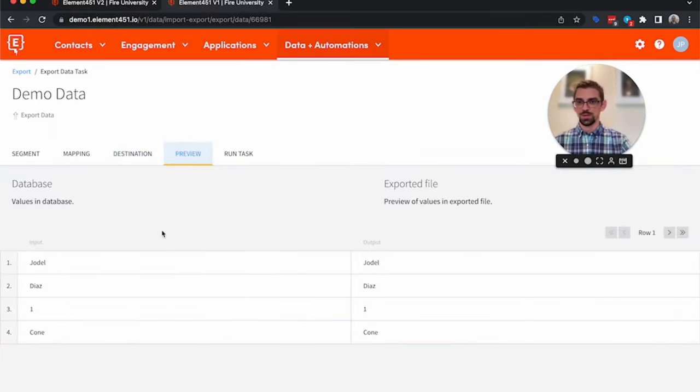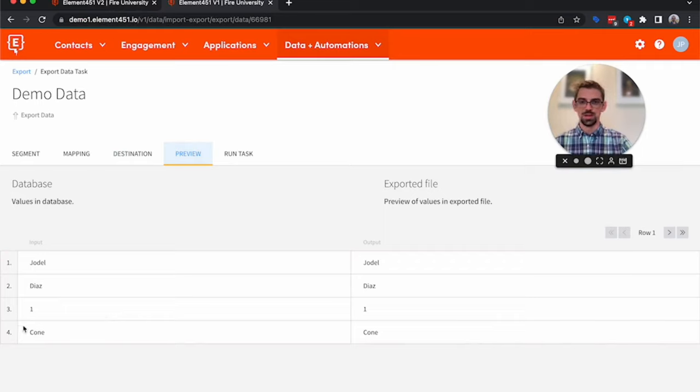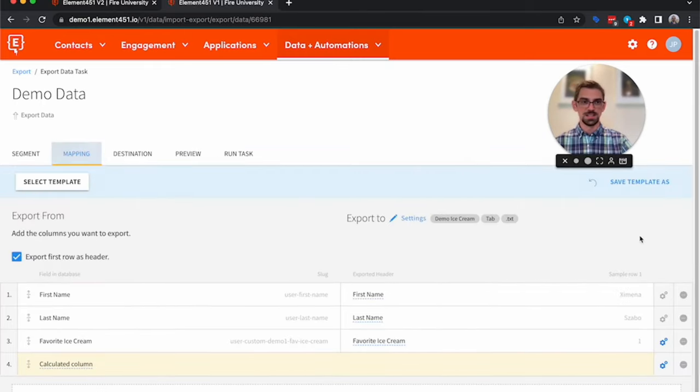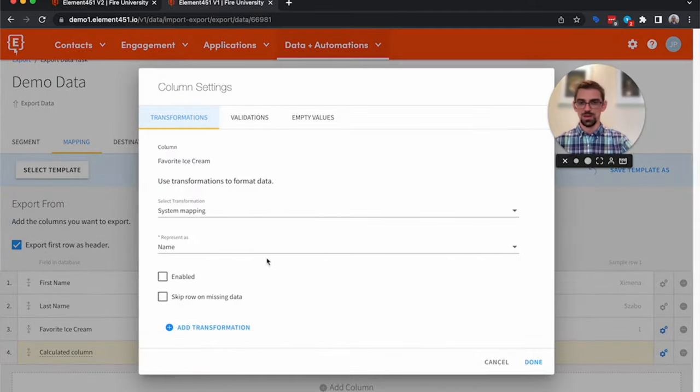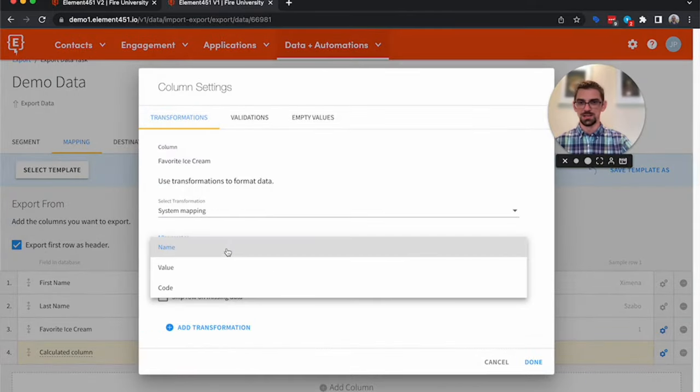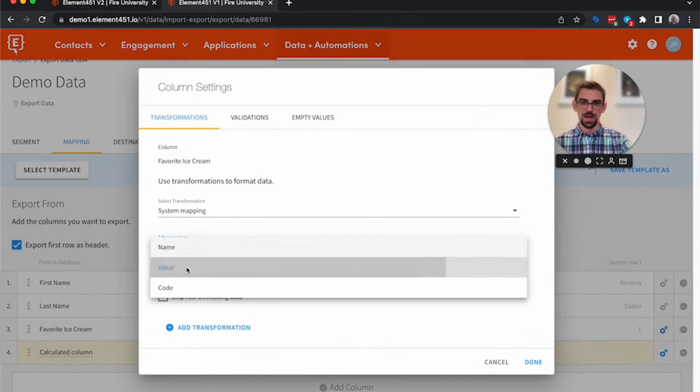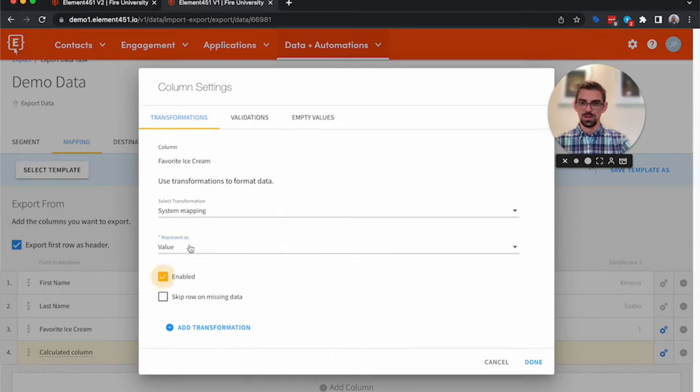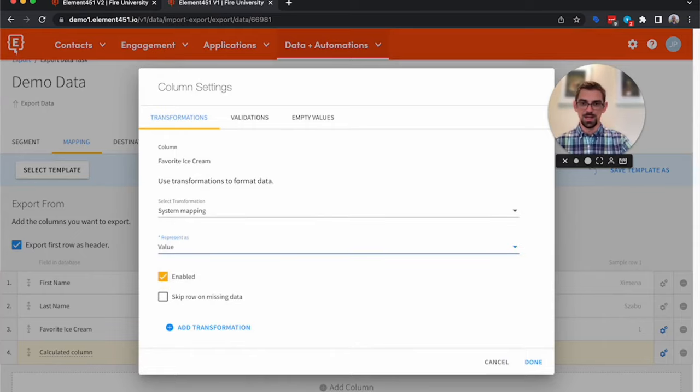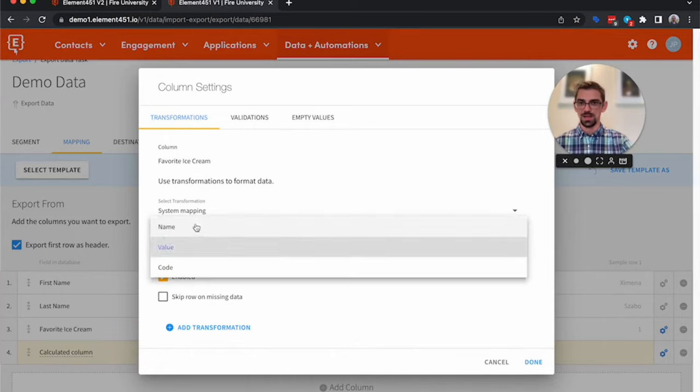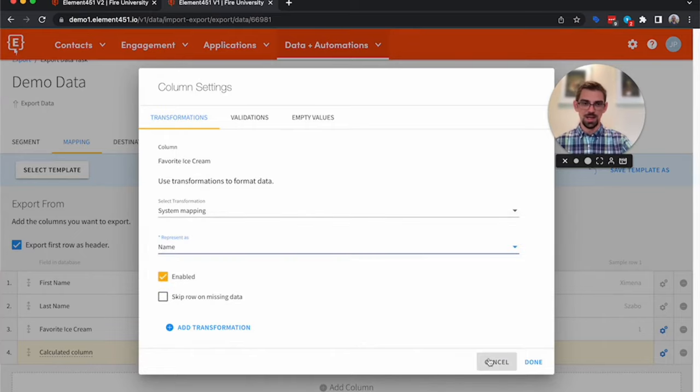We go over to Preview. We have this person, and this says one, this says cone. Well, one's not very helpful. So much like when we imported the state, we can also come in here and say I want to export the value. I could also export the code, but for today I want to export the name.